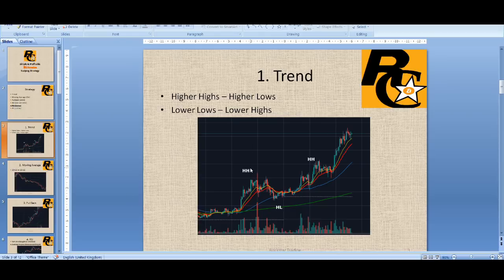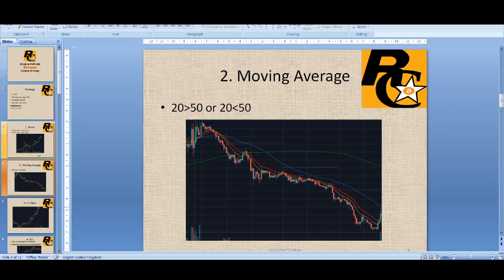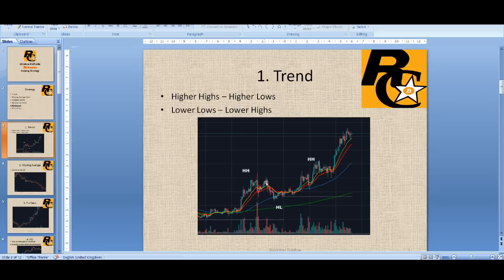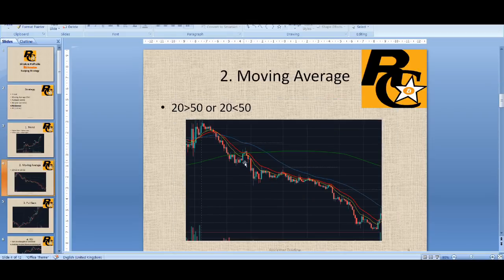One way of finding the trend is price action — you do not need indicators. I'll talk about moving average as an indicator, but you don't need any indicators to trade this strategy. I predominantly just follow price action and candlesticks. Now, the moving average tip: when the 20 MA is above the 50 MA — red is 20, blue is 50 — you buy. When 20 is below 50, you sell. You can see it coincides with higher highs and higher lows, and it would have worked really well.